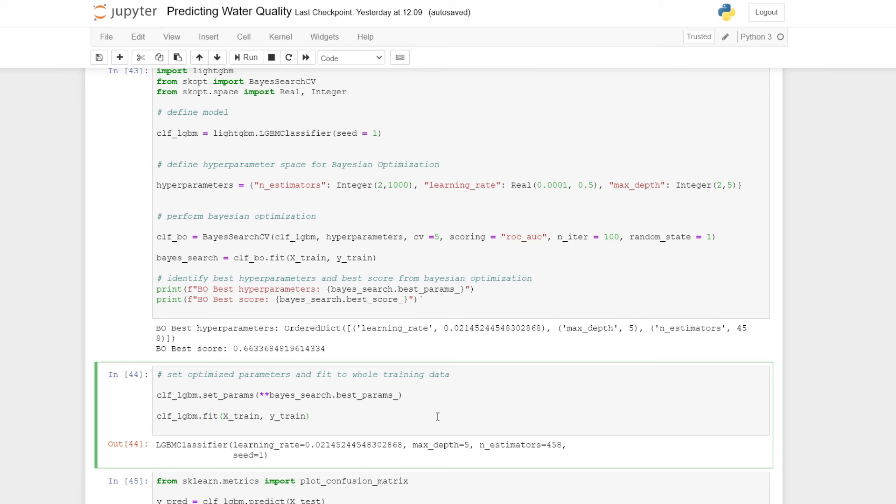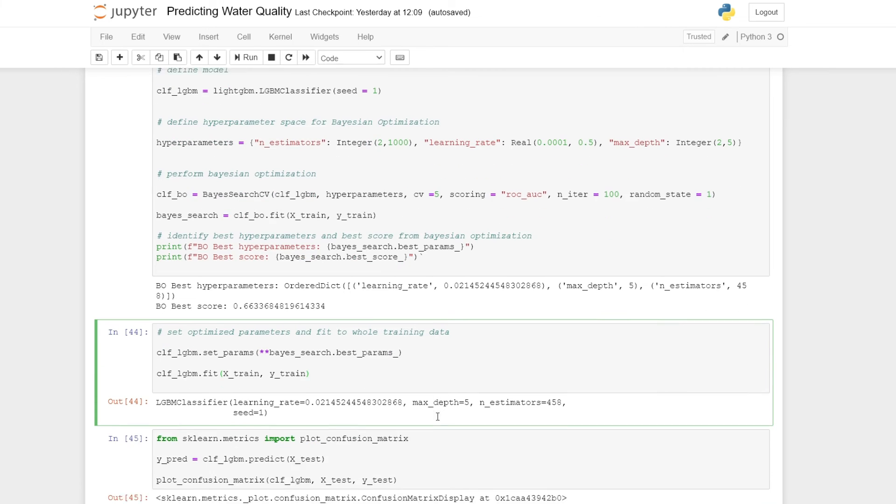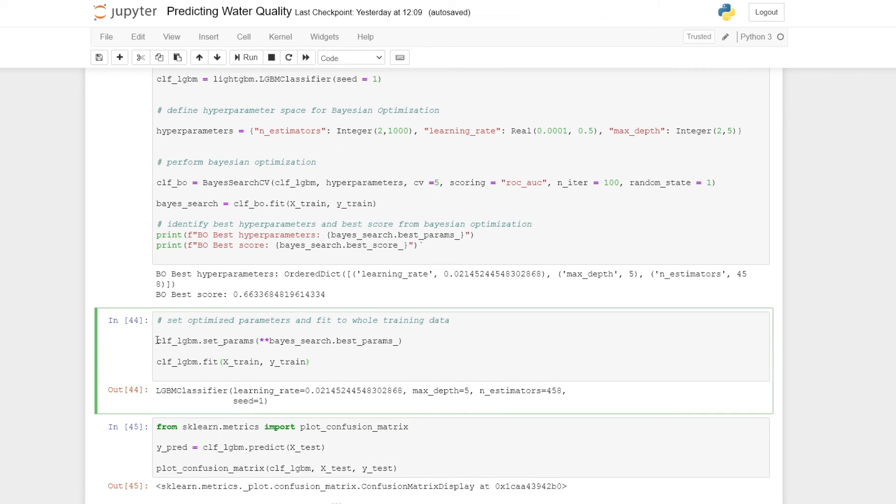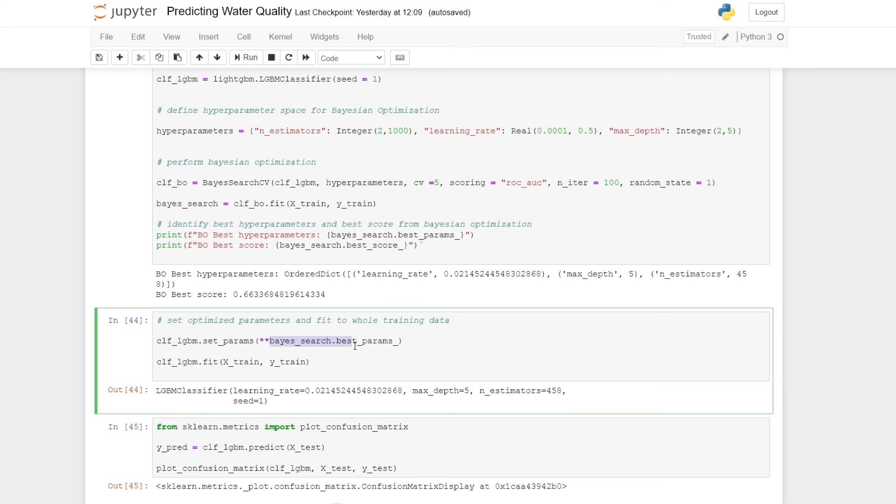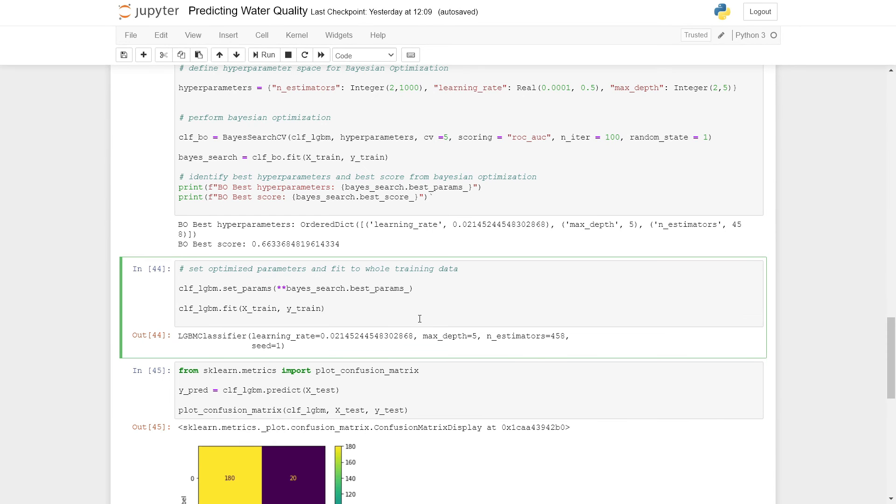After we have found these hyperparameters, we can then train a new model on all of the training data using these optimized hyperparameters. For this, we use our already initialized LightGBM model, and we can use this set params method to set the hyperparameters of the model. Here we just simply put in the hyperparameters that were identified by Bayesian search. We can then fit the model on all of the training data to produce our final model, which can then be evaluated.